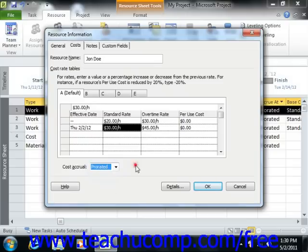Once you've set the desired costing data within the Costs tab of the Resource Information dialog box, be sure to click the OK button within the dialog box in order to save your changes.